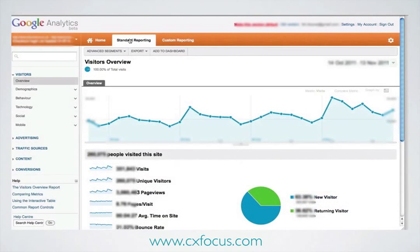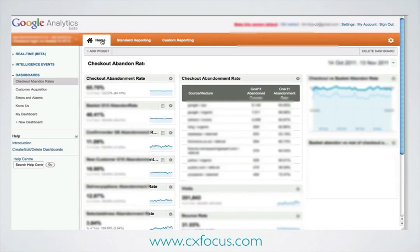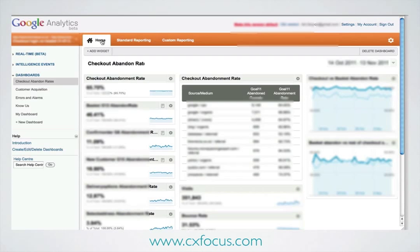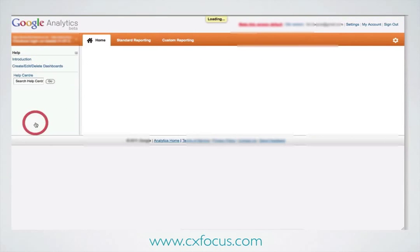To set up a dashboard, we've got to click on the left, and there's a Home tab here up at the top to take us over to where our dashboards can be found, and then we go down here on the left-hand menu and click for a new dashboard.